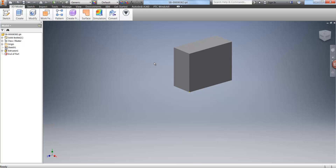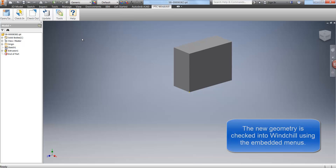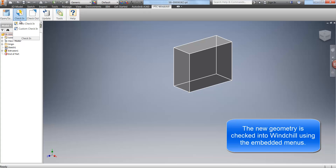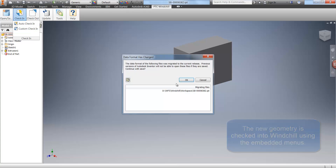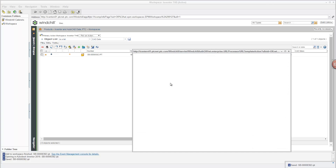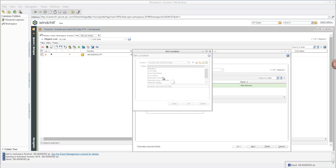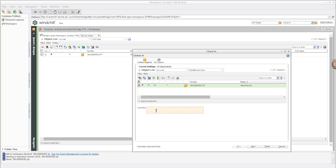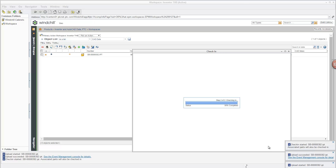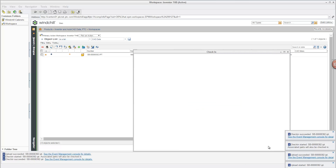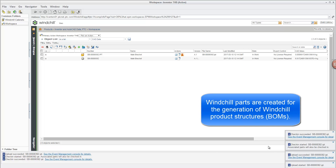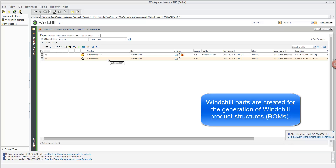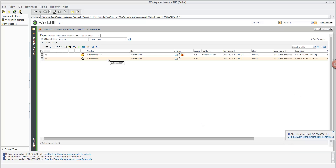Now that we are ready with our file we can check it into Windchill using the Windchill Workgroup Manager ribbon. We have an auto check-in or a custom check-in — the custom check-in gives some extra options, such as choosing the folder location where the new file will be stored in Windchill. I'm going to put it into the 'test station' subfolder. I can also add check-in comments such as 'Initial design'. Windchill will store the data in the database and automatically allocate a bill of materials component — what we call a Windchill part — which is used in product structures to derive bills of materials.